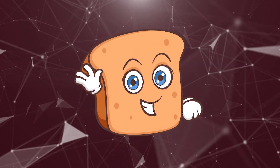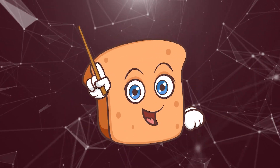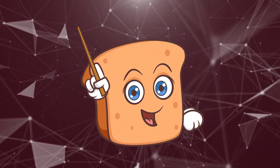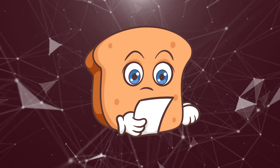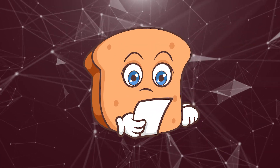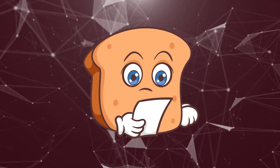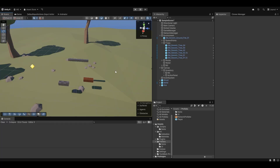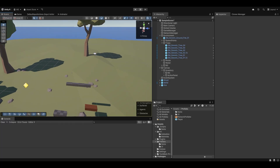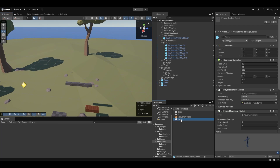Hi guys, I'm Bobsy and in this video we're going to work on making the actual axe work and hopefully also get to damaging some trees. First things first, let's set up so that the axe does a little animation.